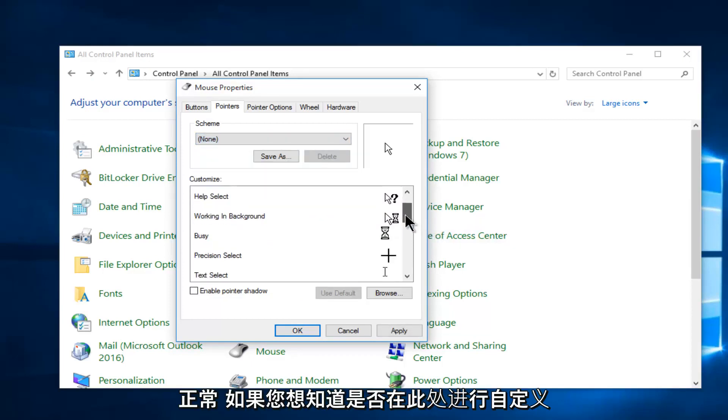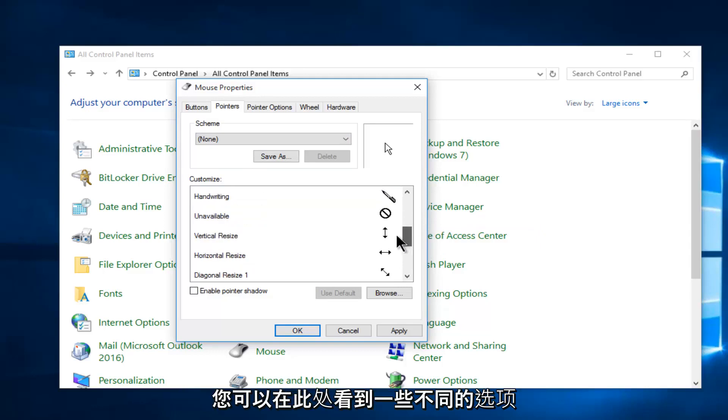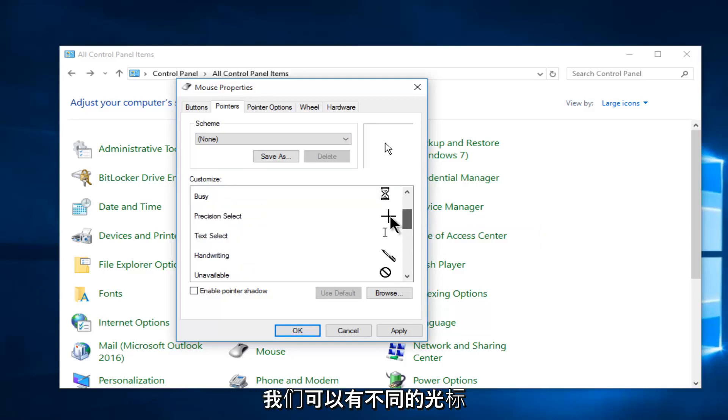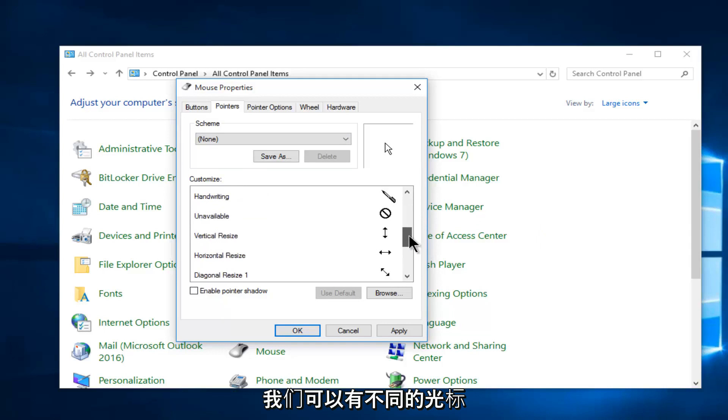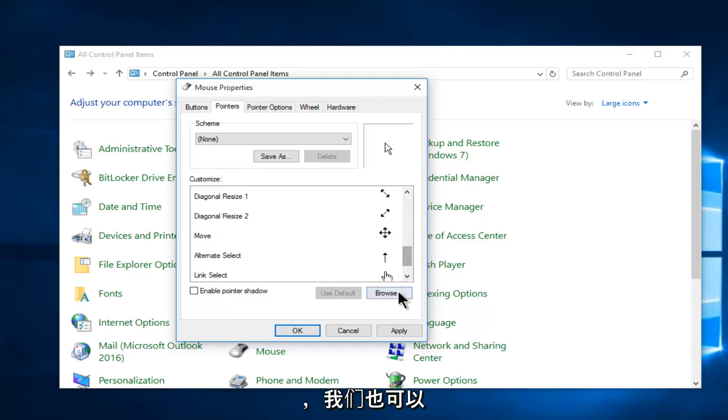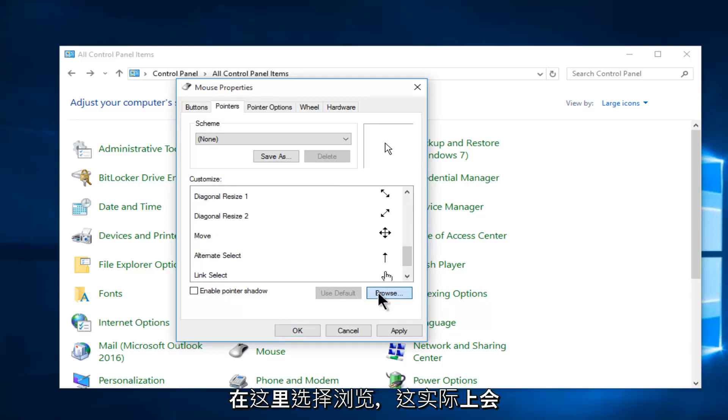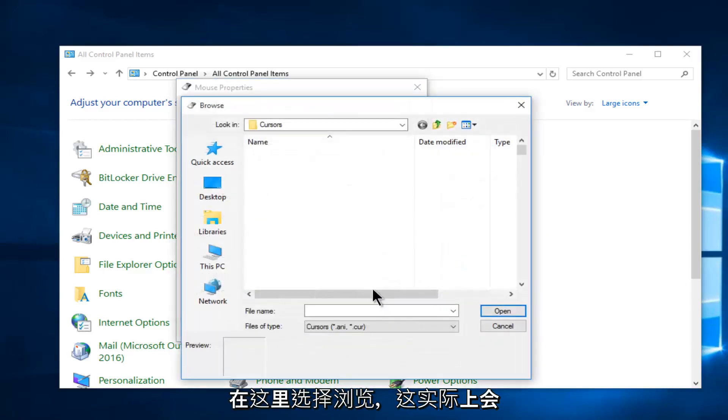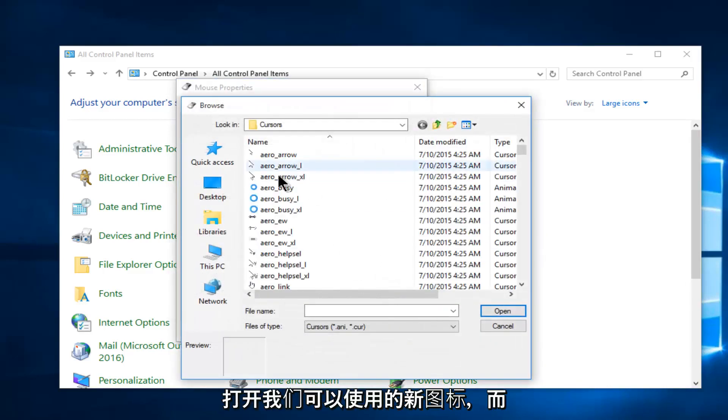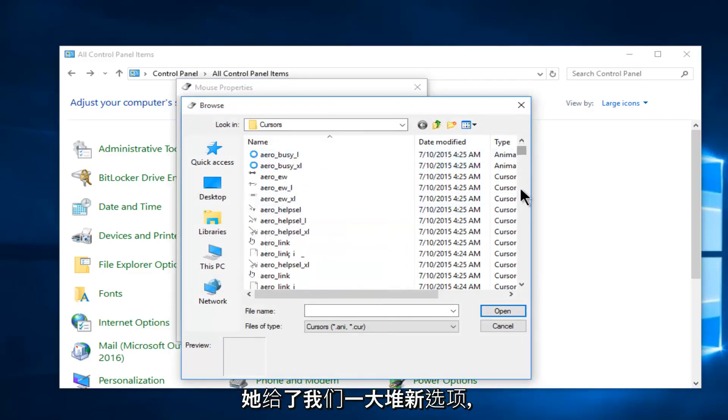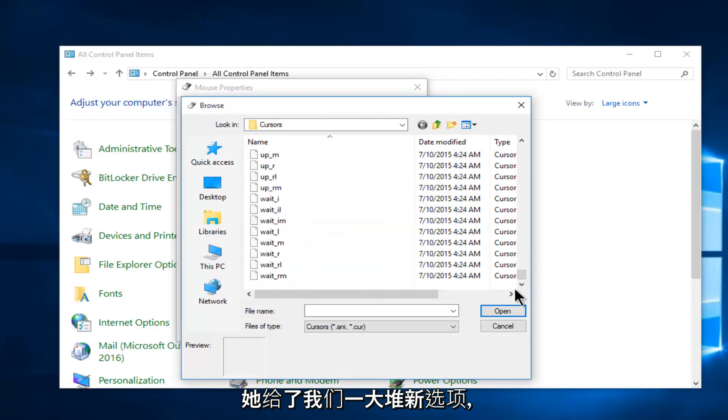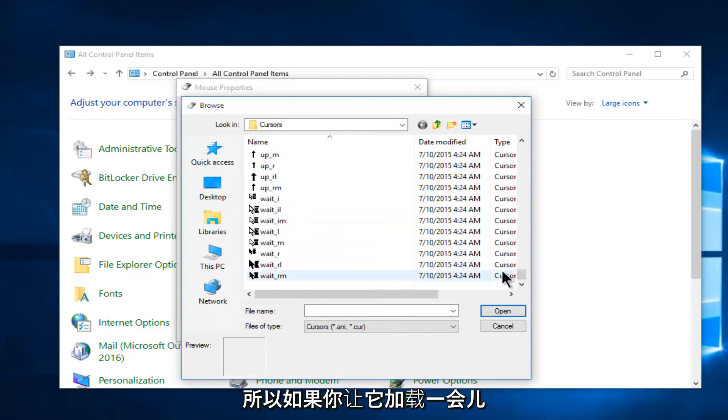And if you want to customize here you can see we have a few different options here regarding different cursors we could have. And we could also select browse here and this will actually open up new icons that we could use. And it will actually give us a whole bunch of new options so if you let it load for a moment.